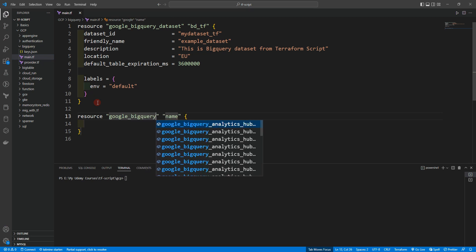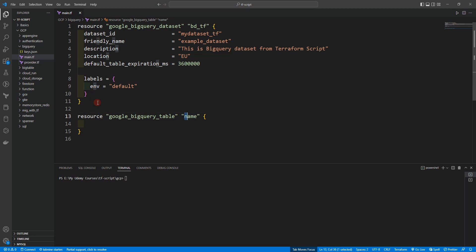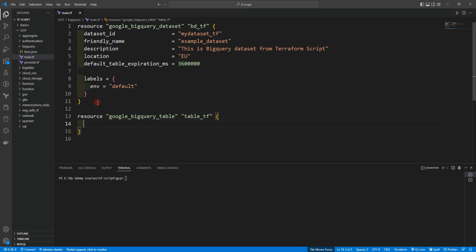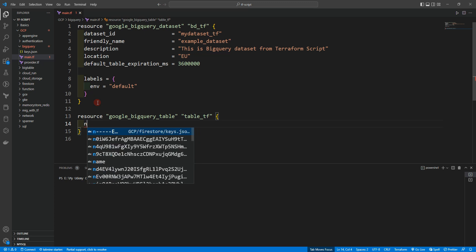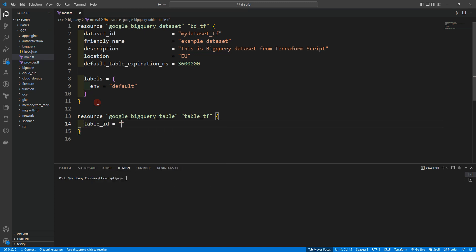Now let's create another resource block for google_bigquery_table. Let's name it 'table_tf'. Here we need to provide table_id — note that we should use underscores — because as you saw when creating a BigQuery table from the Cloud Console, it shows a warning saying you need to use underscores.